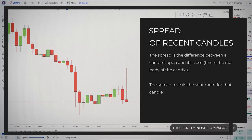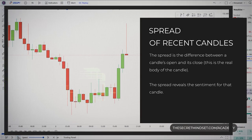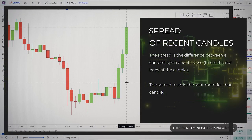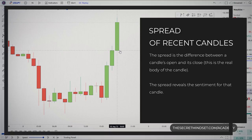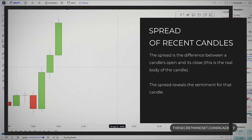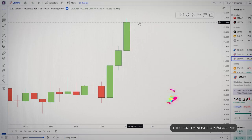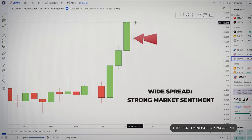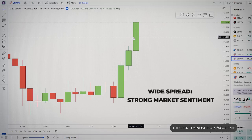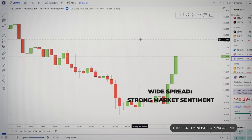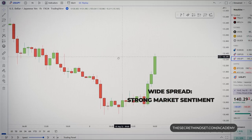The first thing you should look for when analyzing a chart is the spread of recent candles. The spread is the difference between a candle's open and its close — this is the real body of the candle. The spread reveals the sentiment for that candle. A wide spread indicates strong market sentiment, either bullish or bearish, depending on whether the closing price finished above or below the opening price.